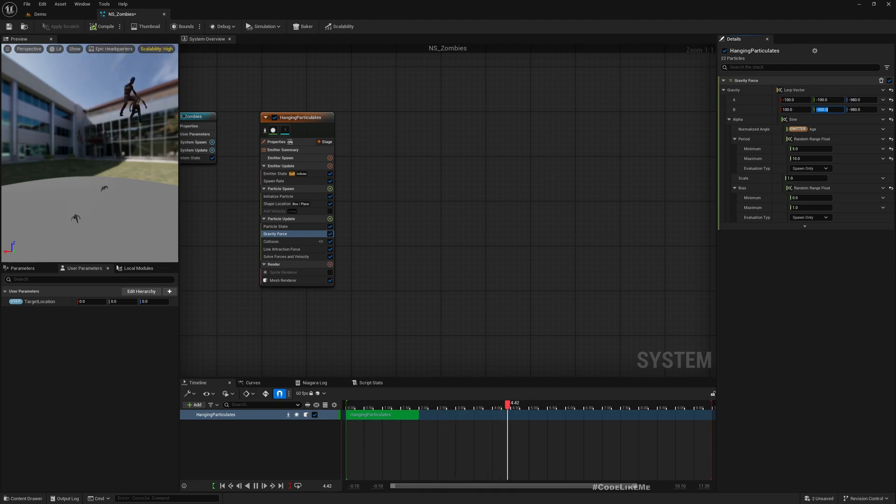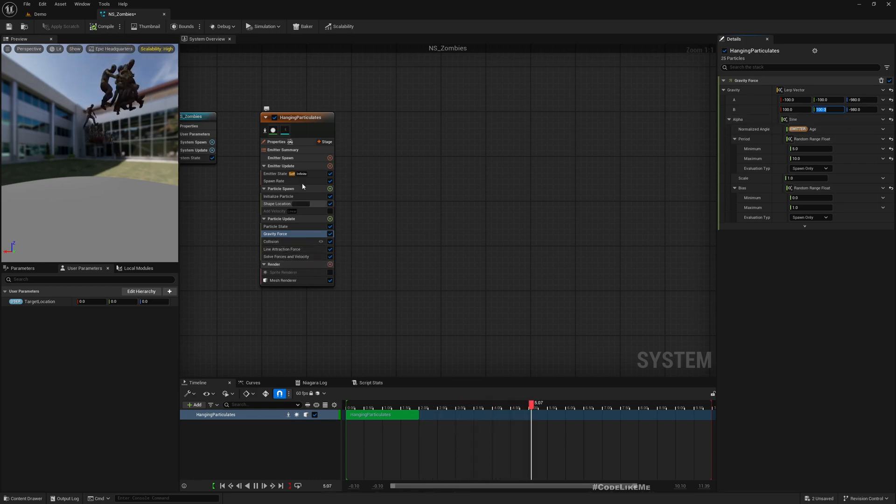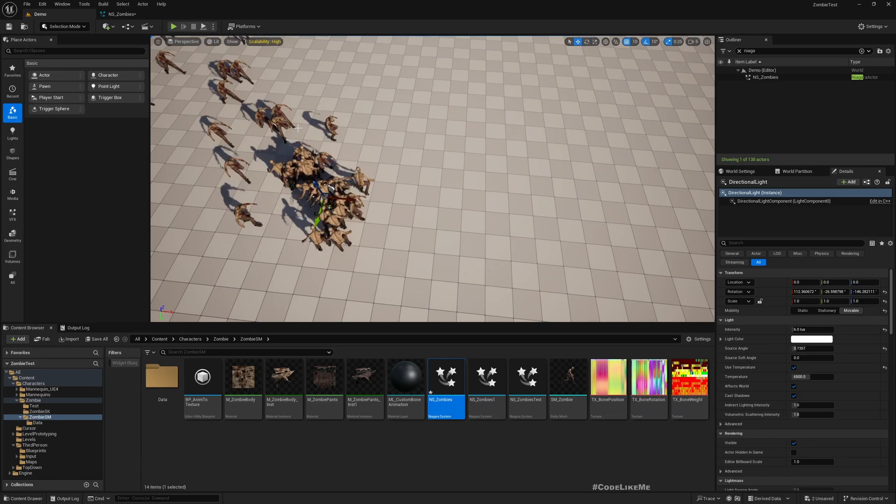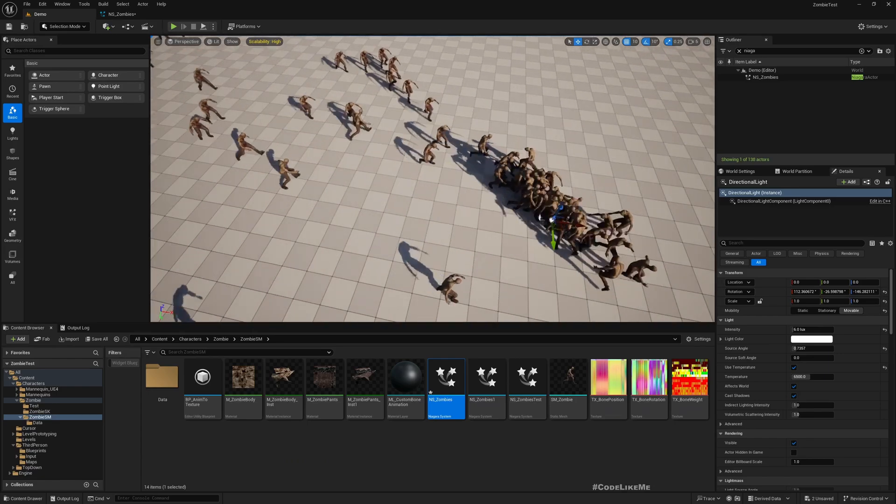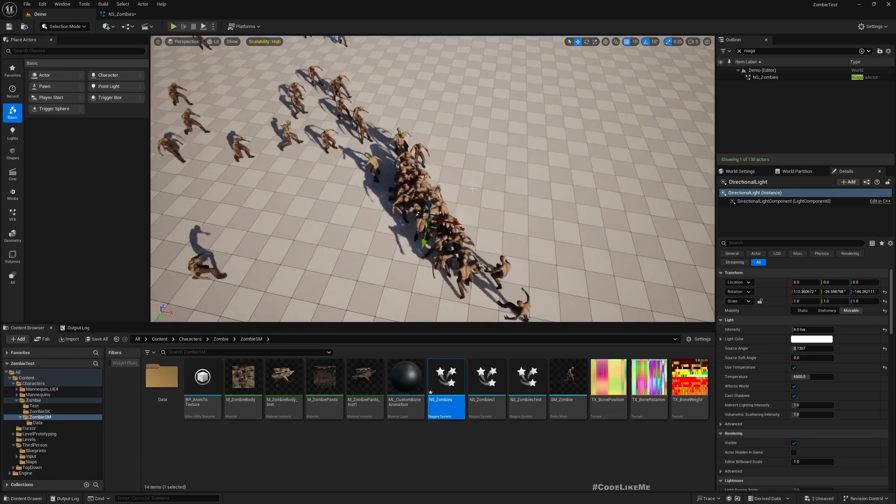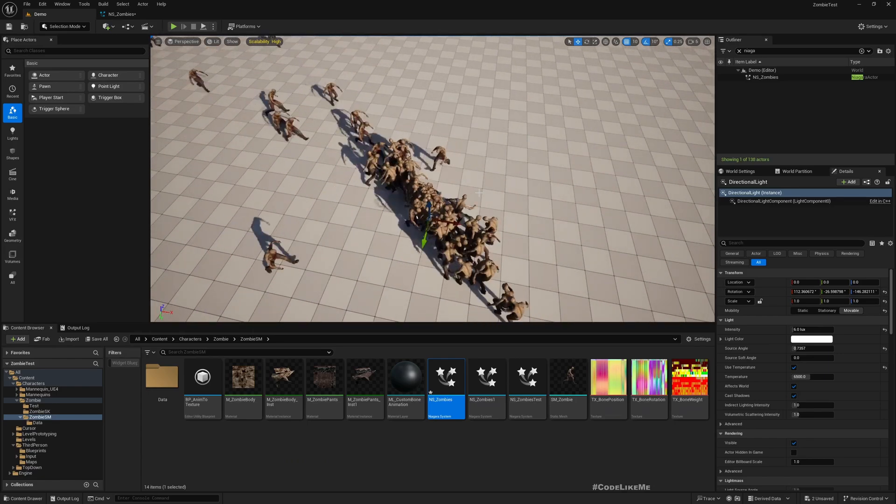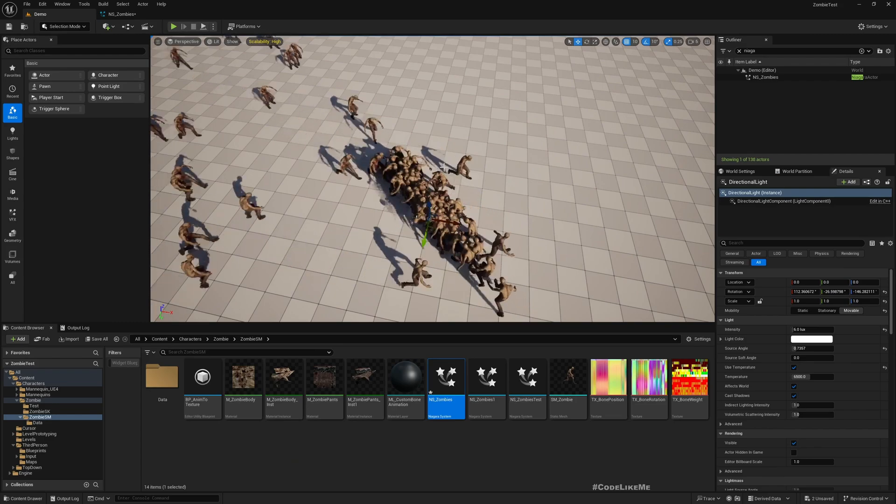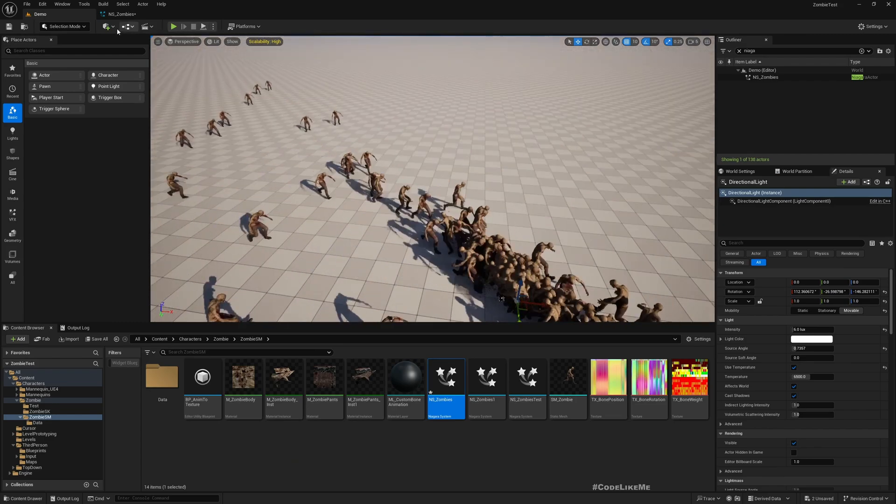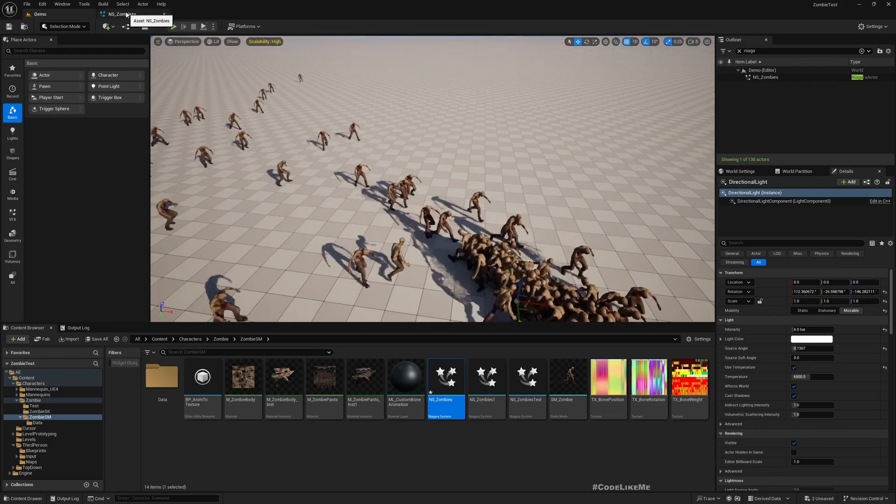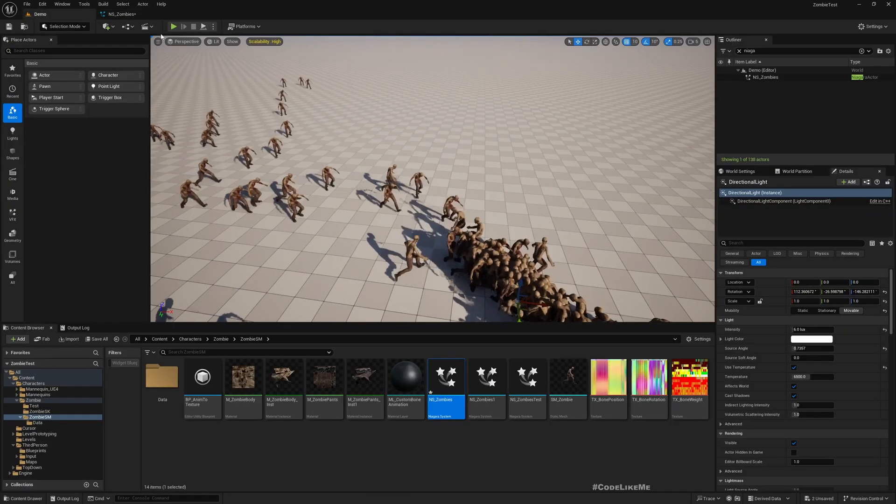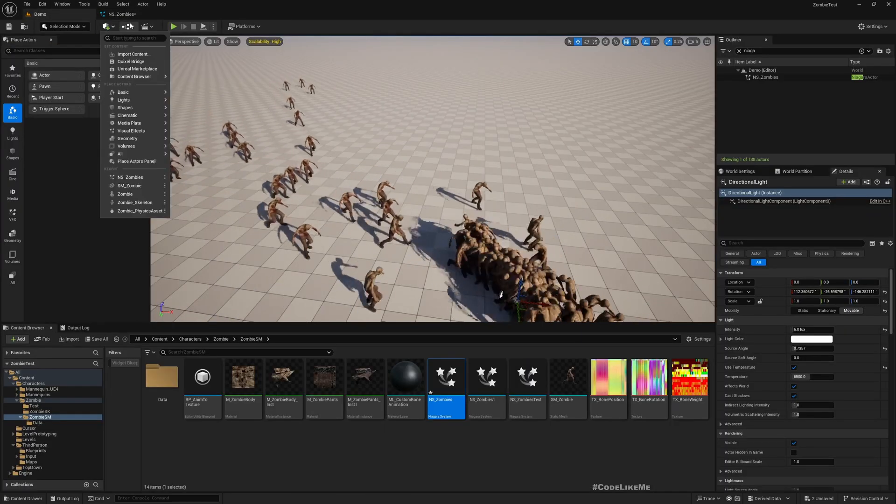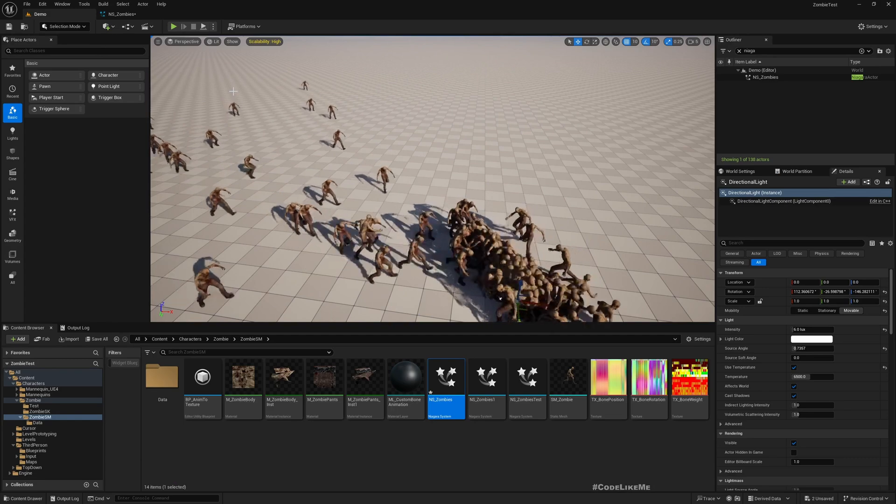Okay, now they are coming here and they are just doing something. Now in order to connect this to the player's location, let's go to the level blueprint.